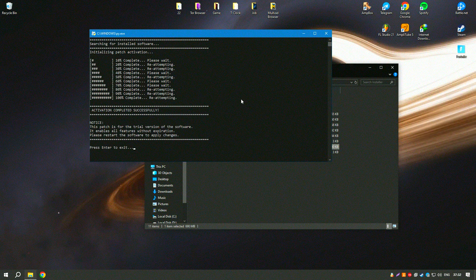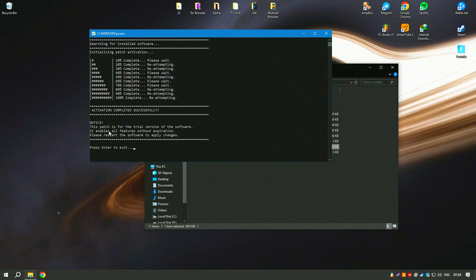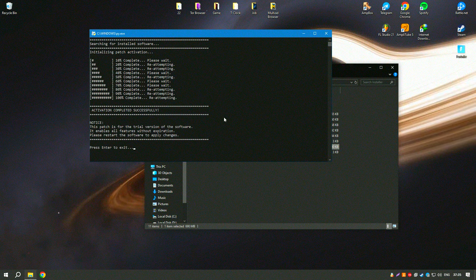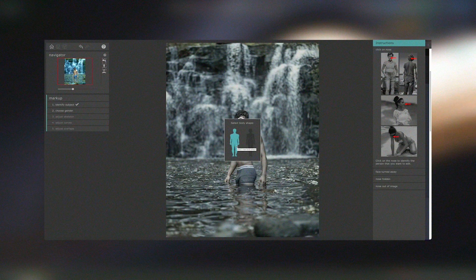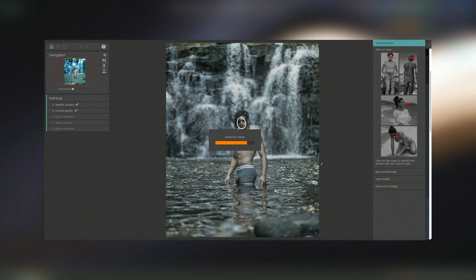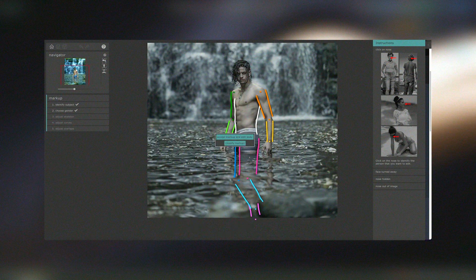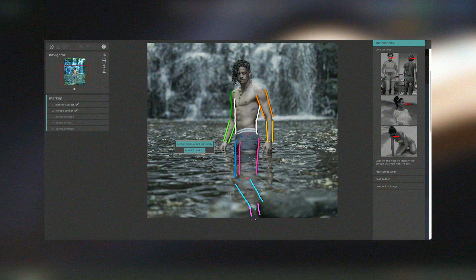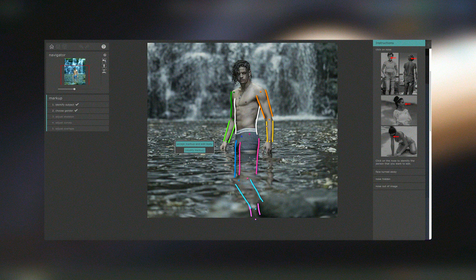These features provide photographers with a comprehensive set of tools to enhance their images and achieve professional quality results. Regular updates and a supportive user community ensure that Portrait Pro remains a valuable tool for portrait photographers, offering the latest advancements in AI-driven photo editing technology.